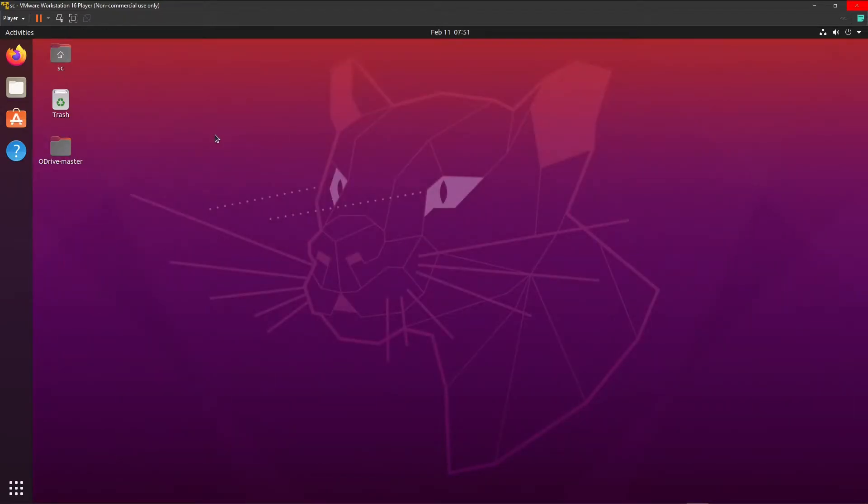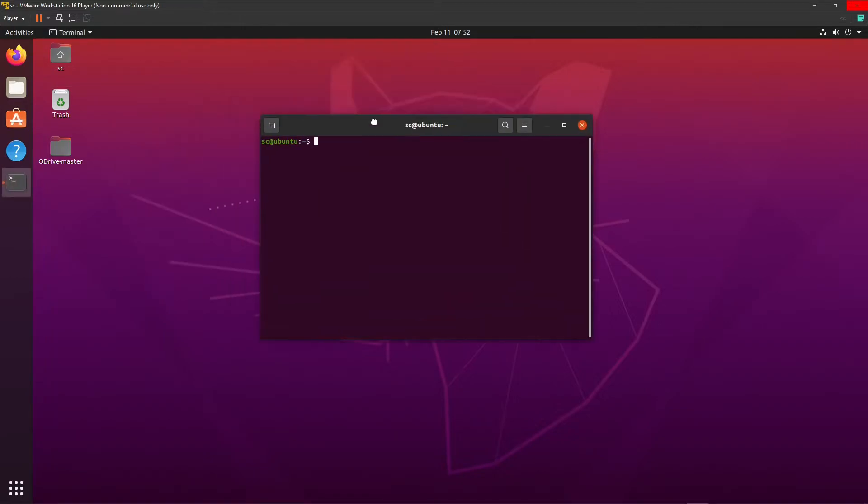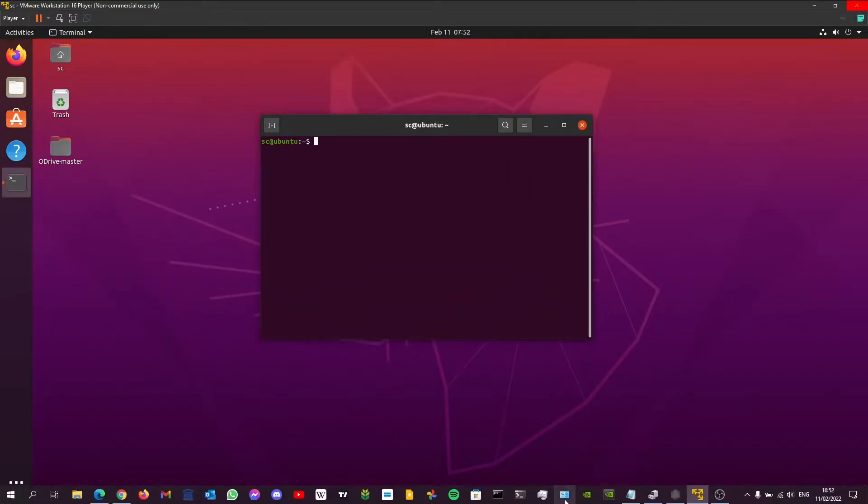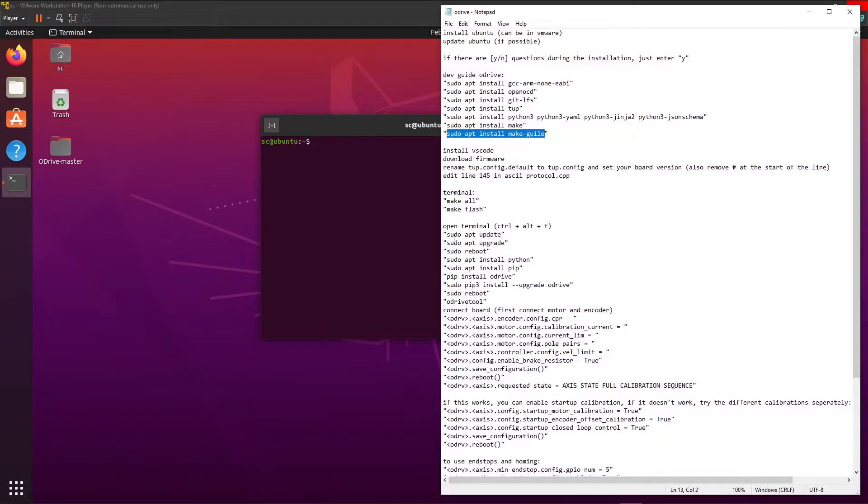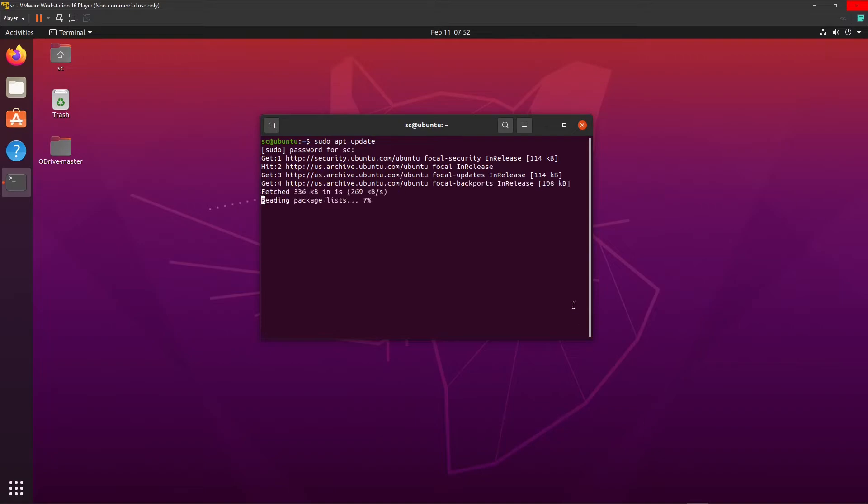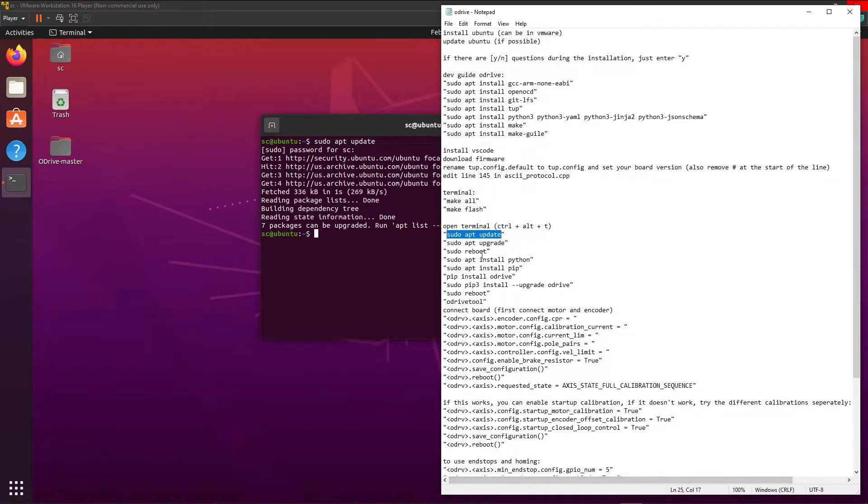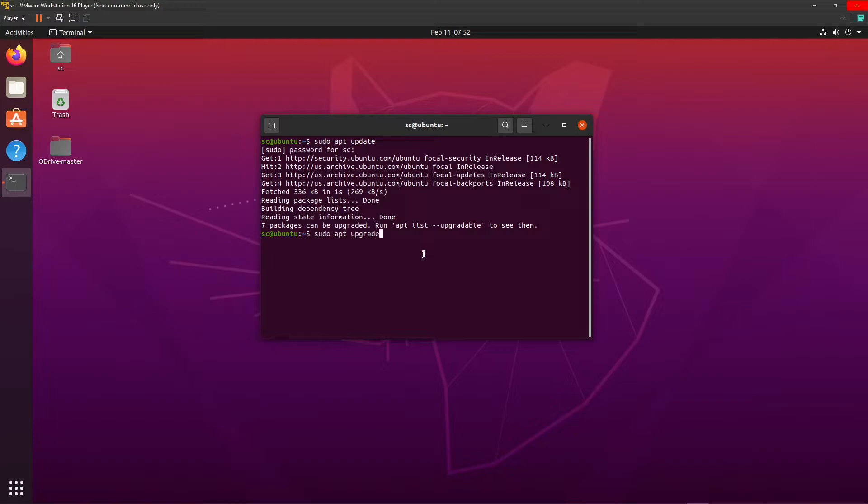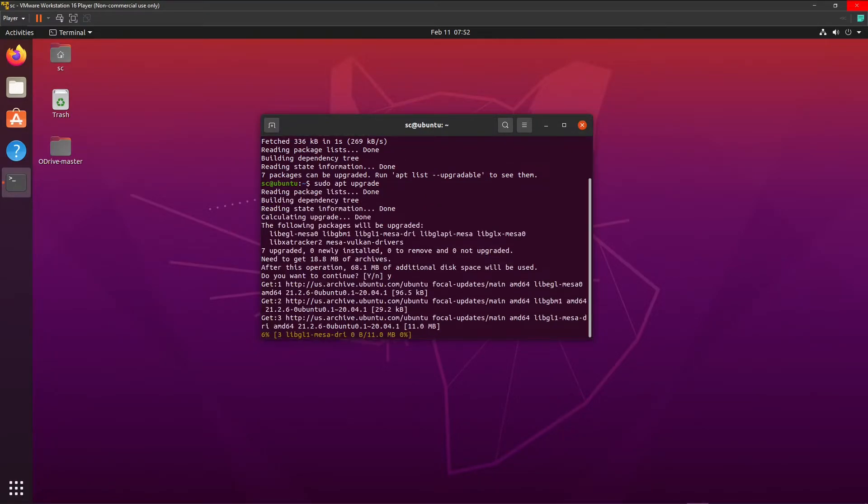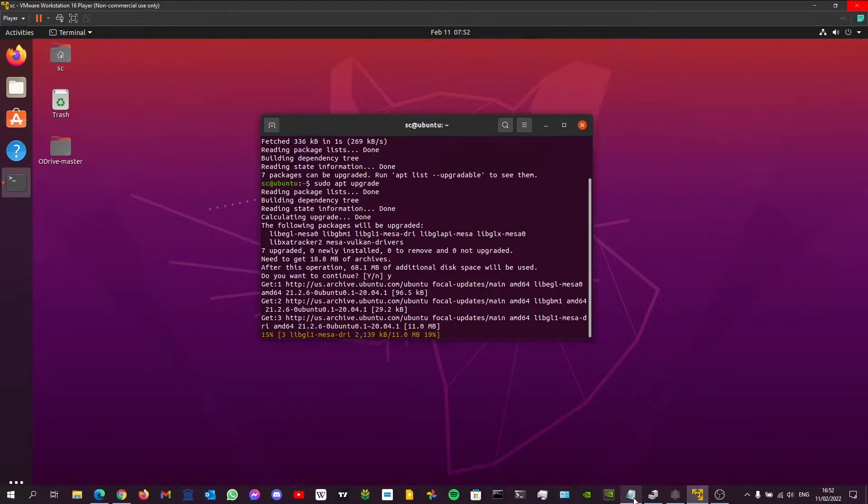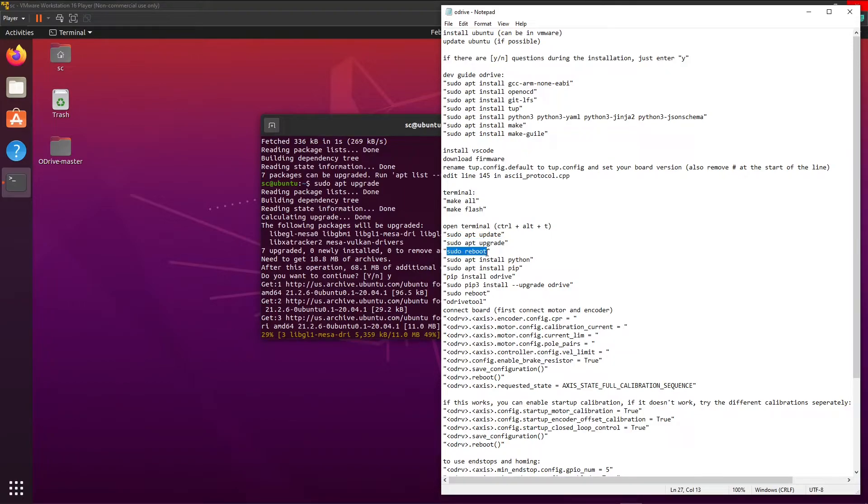So we do Ctrl Alt T again to open a terminal. And we're going to follow the steps in my file. So first we're going to update some things if there are any to update. Paste. Yes. After this we're going to do reboot.